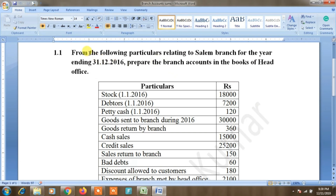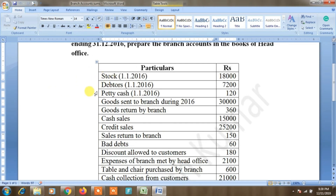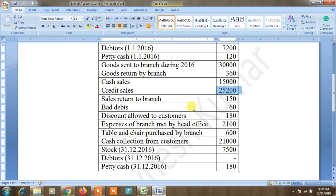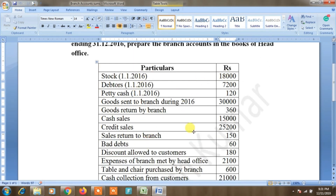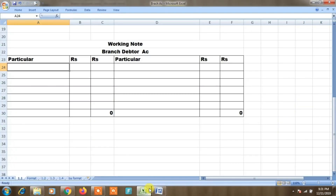Now we see some sums. Here we have a question from the following particulars relating to Salem branch. We will create a branch account. Question data: opening debtors, petty cash, goods sent to branch during the year, goods return, cash sales, credit sales, sales return to branch 150 rupees, bad debts 60 rupees, discount allowed to customers, expenses met by head office, table and chair purchased by branch, cash collection from customers, closing stock, closing debtors.